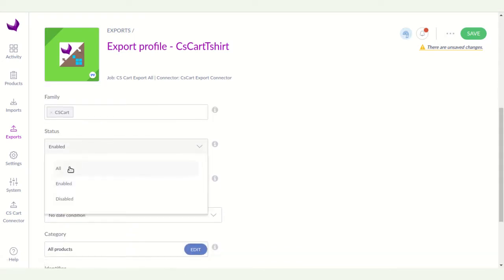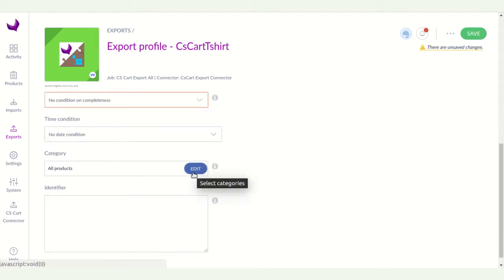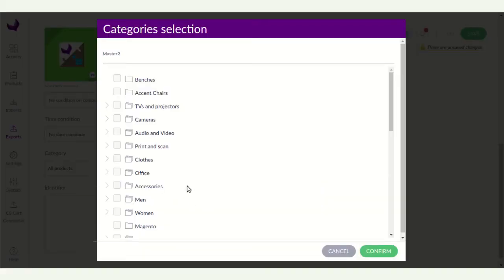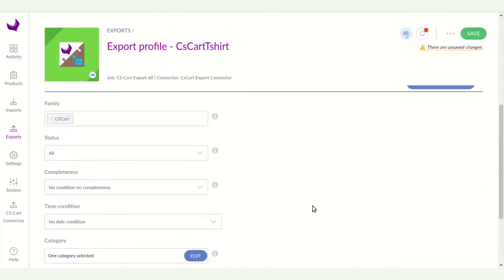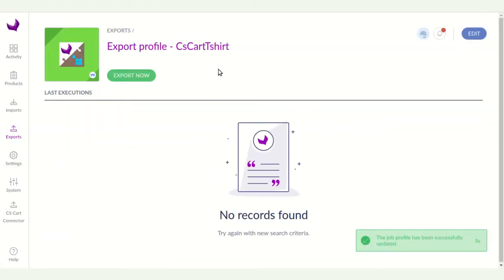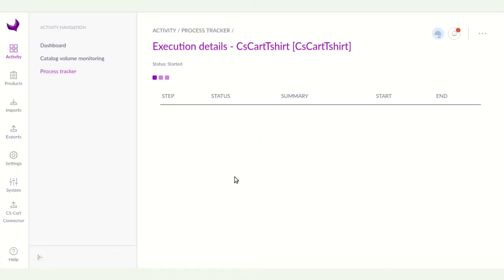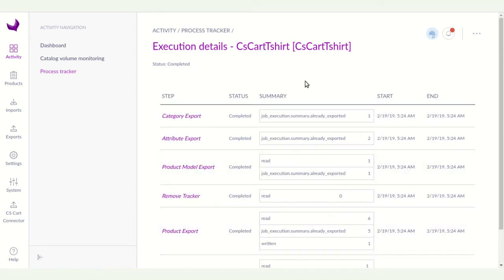Here you can filter products by family — I am choosing the family I created. You can also set status, completeness, and time conditions. Then select the categories you want to export — I am selecting the search category and clicking Confirm. Click the Save button, and your export profile is created successfully. Then click Export Now.